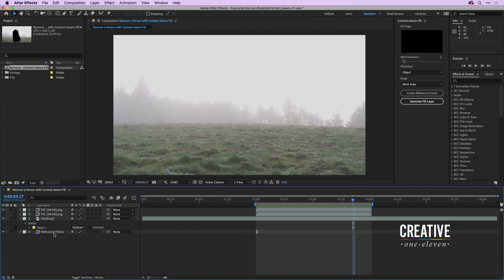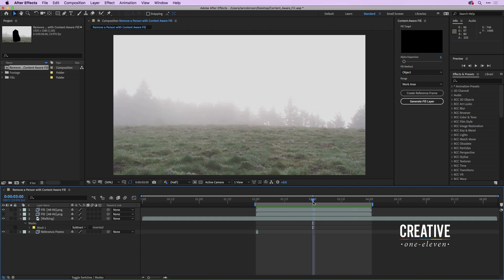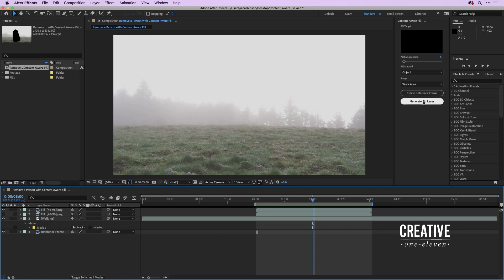A lot of people wonder if this works with multiple reference frames. If at three seconds the hills start getting bumpy again, you can create another reference frame, retouch it in Photoshop, turn off the old fill, and generate another fill layer — it'll consider both the original and the new reference frame. You can get as detailed as you like by creating multiple reference frames. Once again, this has been Ian Robinson with Creative 111 — if you enjoyed this tutorial please subscribe to the channel and I'll see you next week.